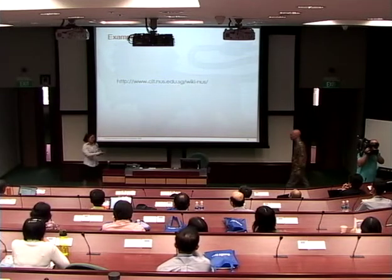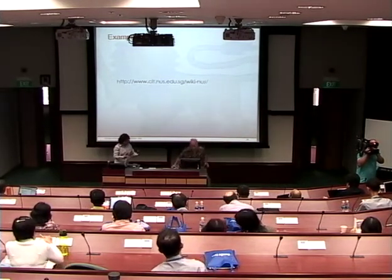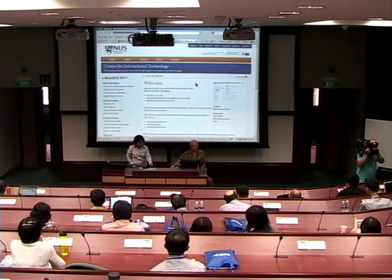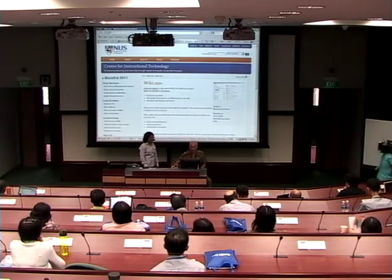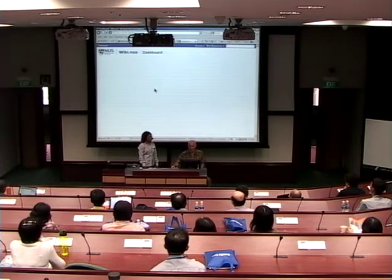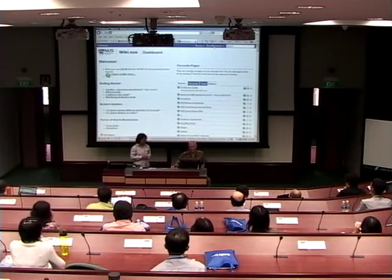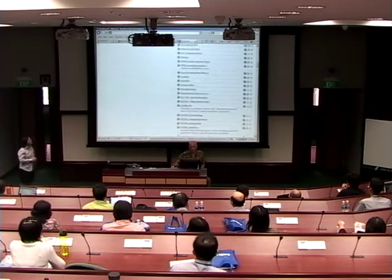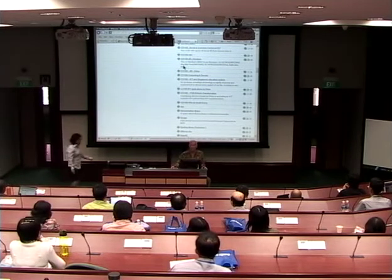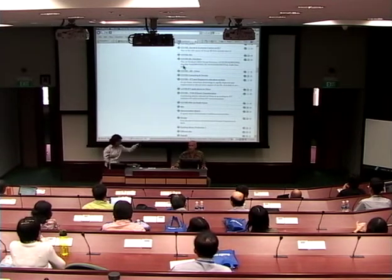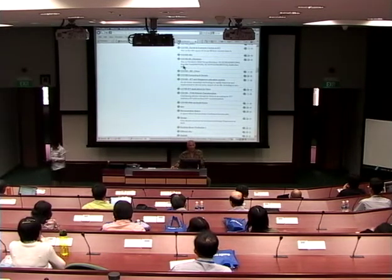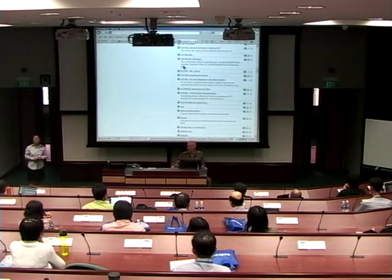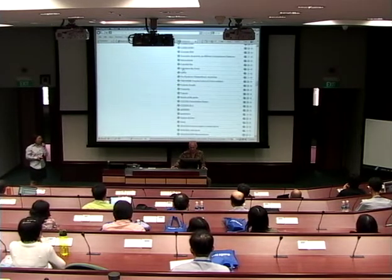Now we can log on to show you. As you can see, here is the wiki page dashboard. What you as an instructor would do — actually, it's much better to just let students set up their own wiki pages. We've discovered that students prefer to do it themselves; even when I take the time to set up something for them, very often they will go in and set up their own.